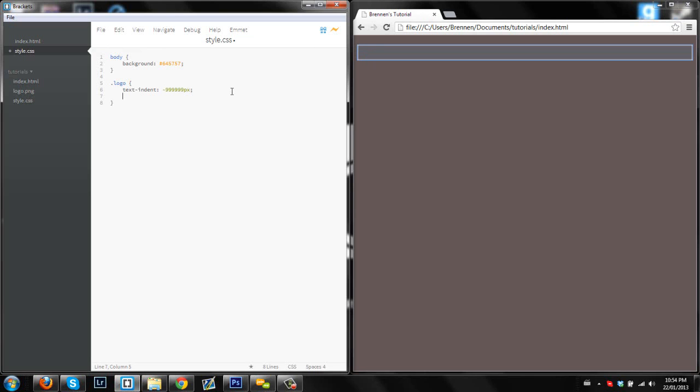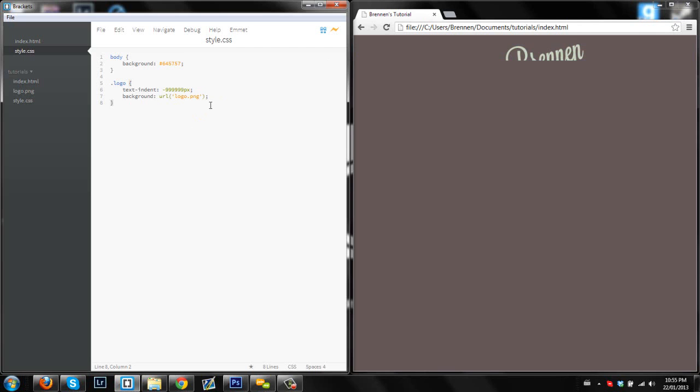So now what we're going to do is we're going to include a logo into this. So we're going to make a background, and we're going to URL, and since I haven't put anything in folders here, it's just going to be in the main thing, so I'm just going to do logo.png, and then close that up. So as you can see, the logo shows up, which is really good.